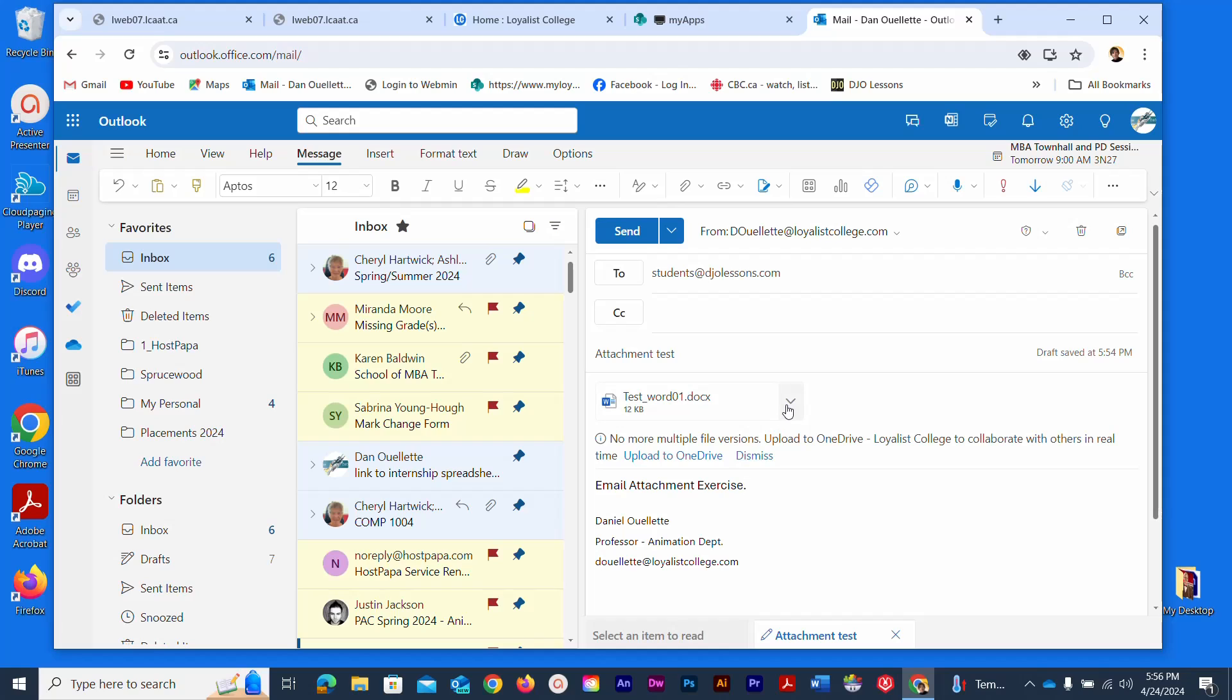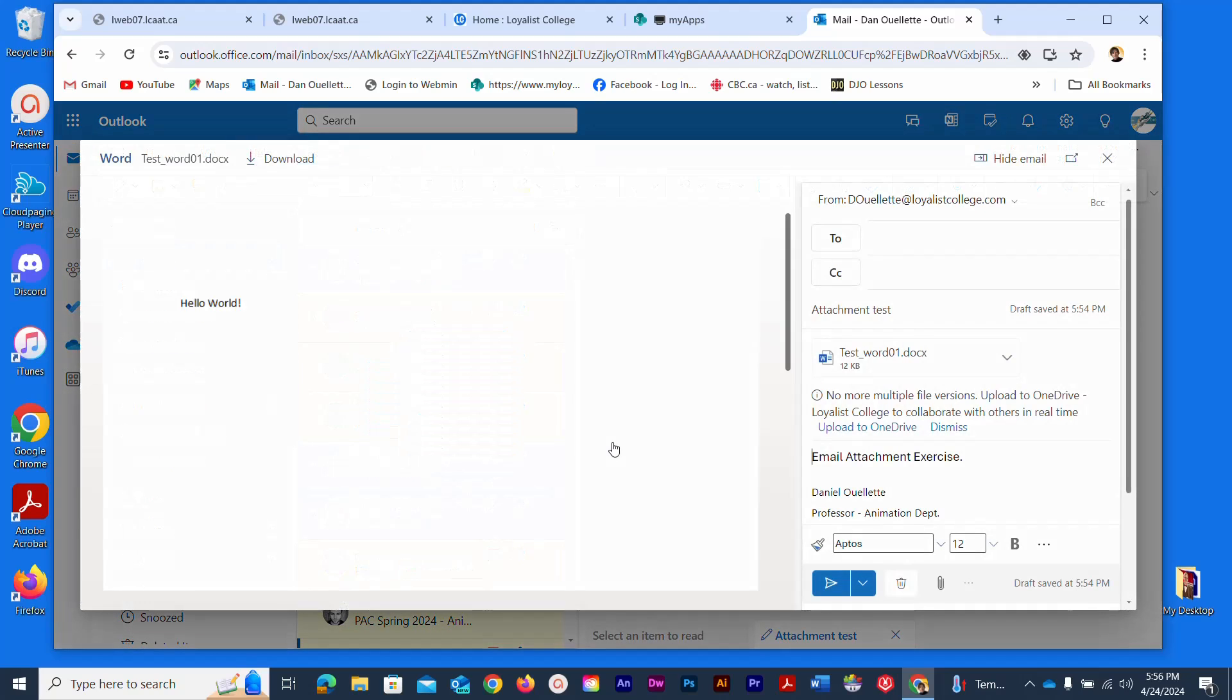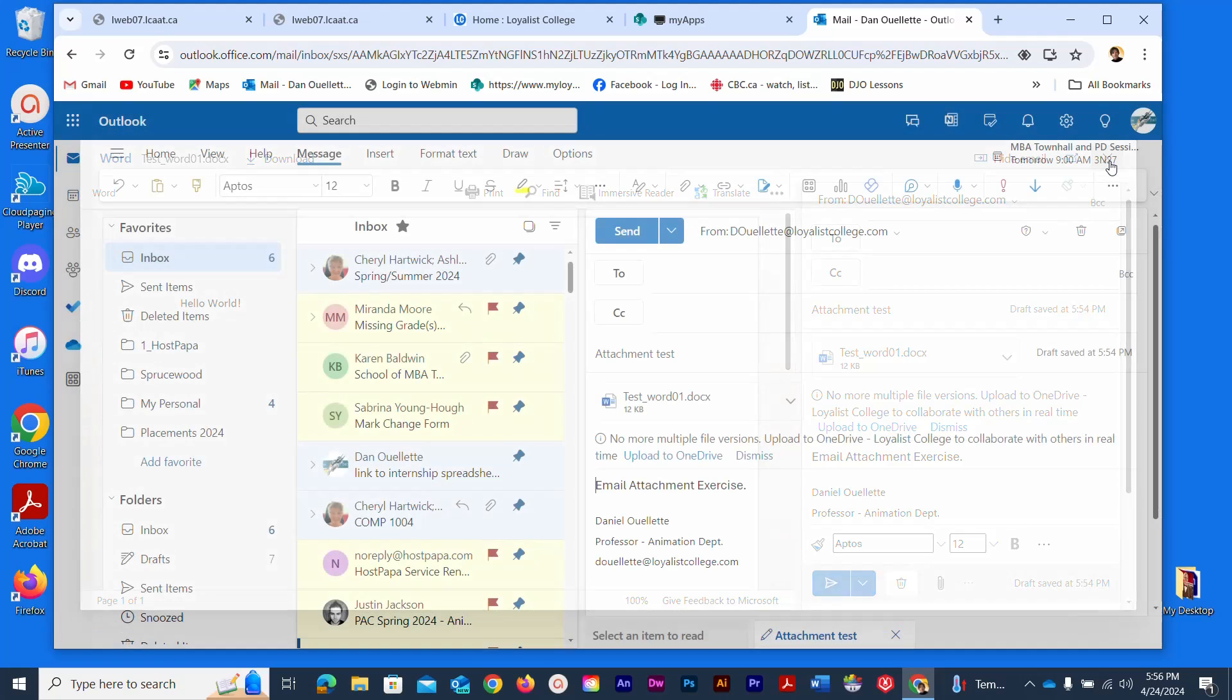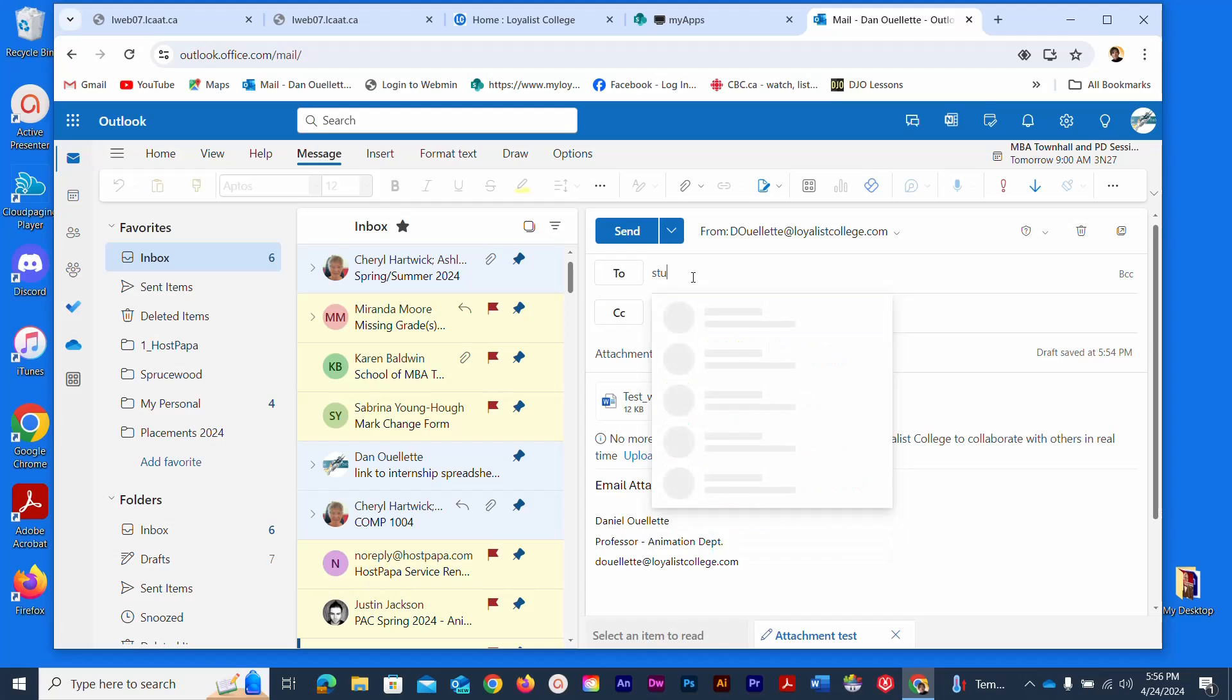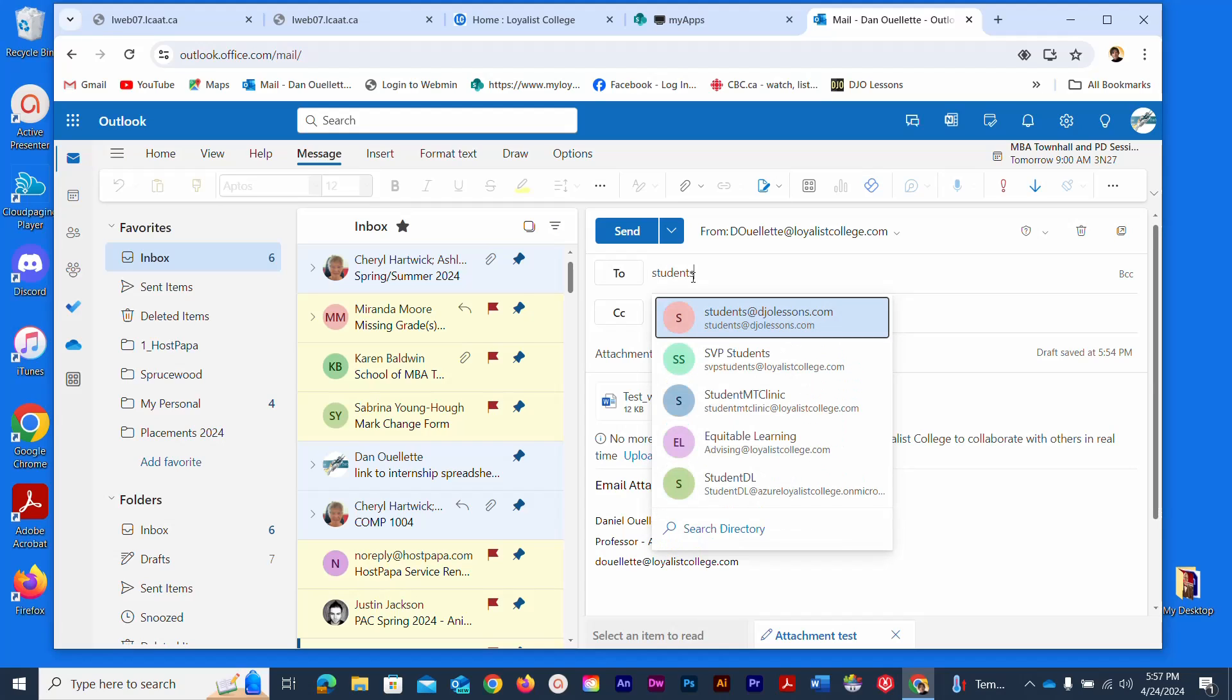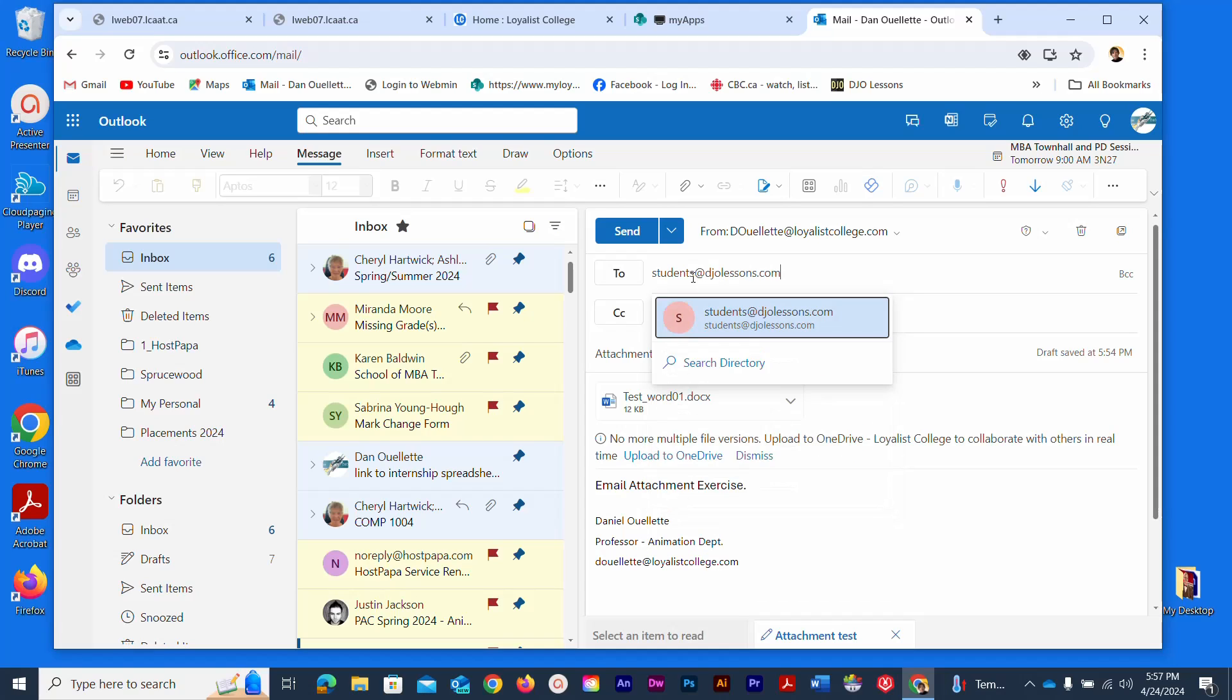You can click the little down arrow if you want to make sure that it's the right one. You can click preview and it's just a little file I created and it said hello world inside. To close the preview there's an X in the upper right corner of the preview window. That's the file that I'm about to send and I'm just going to click in here. I'm not sure what happened here but I'm just going to retype in my recipient's address so students@djglessons.com.